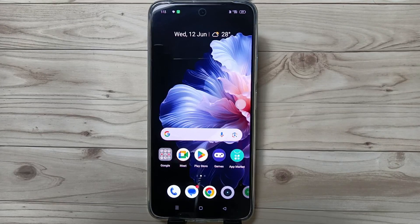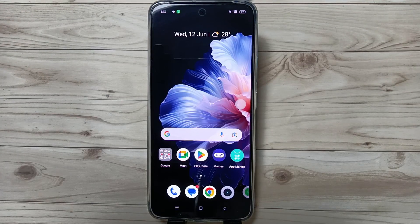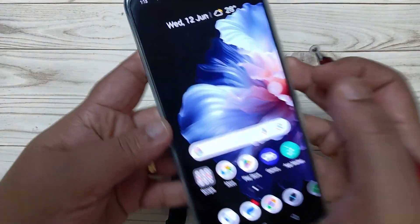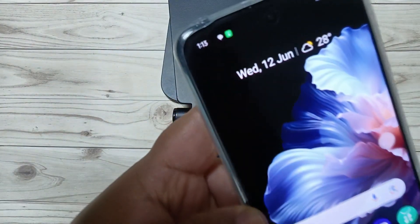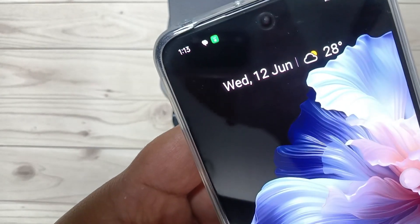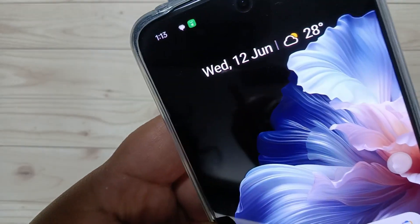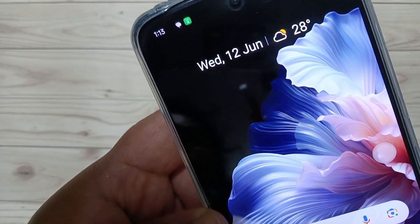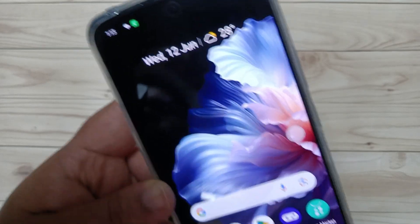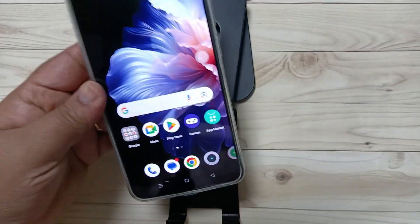Hello friends, welcome to my YouTube channel. Today in this video I am going to show you how to set the time with seconds in this device. On the top left side you can see the time is in hour and minute, so I will show you how to set this to hour, minute, and seconds.